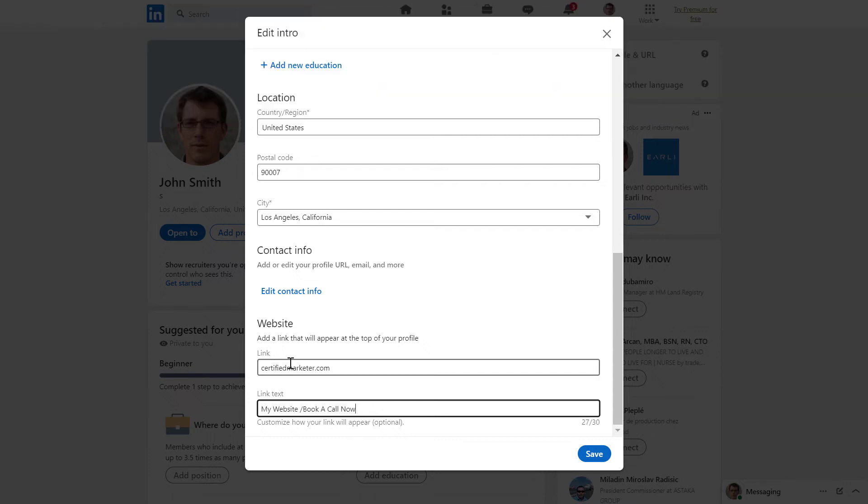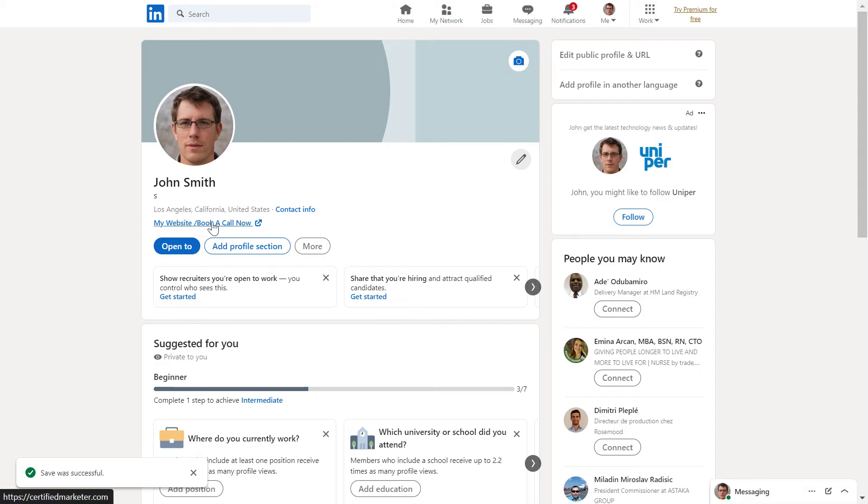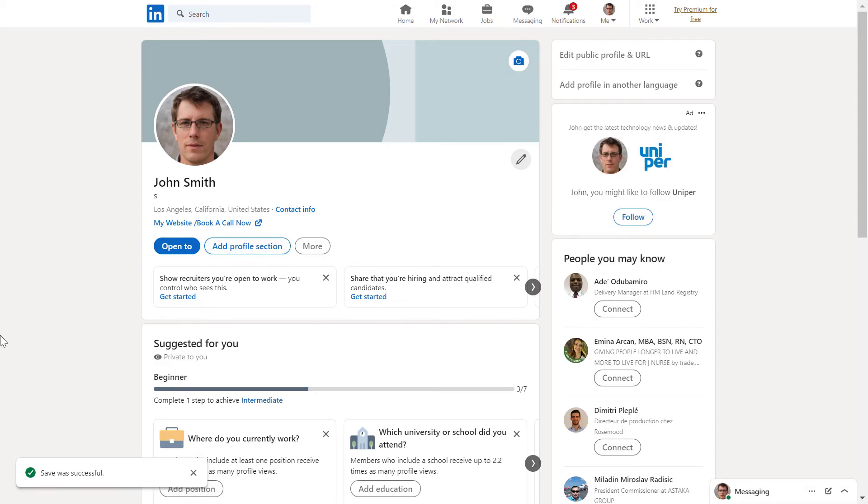And once you've added the website link and the link text, just click on save. And now as you can see, the link is clearly visible under the location of your LinkedIn profile. People can click on it and will be taken to that website.